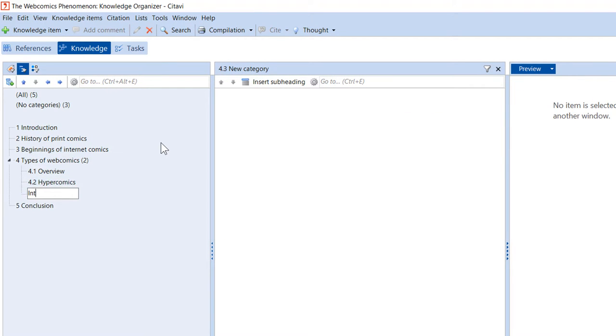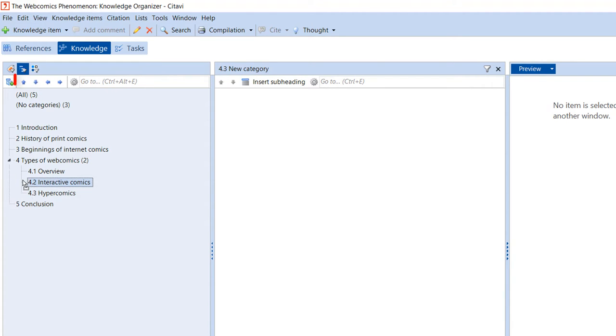You can easily move categories around by dragging them to the desired position or by using the arrow controls.